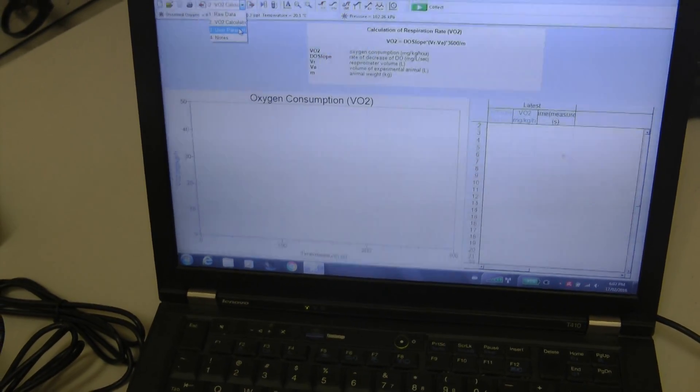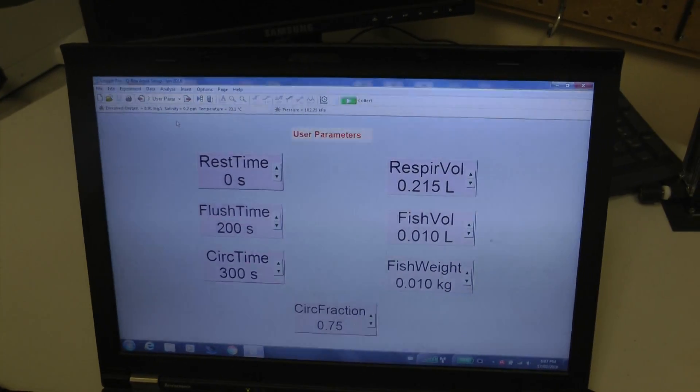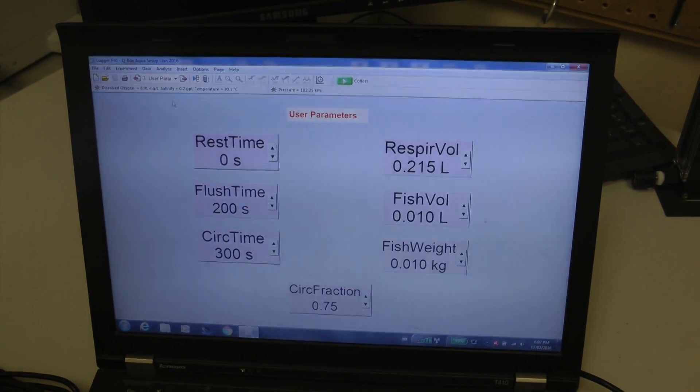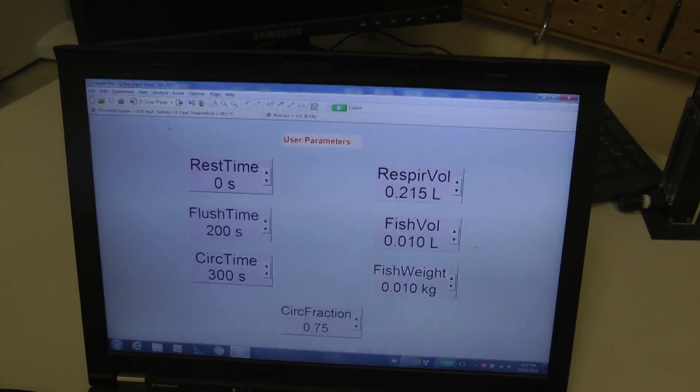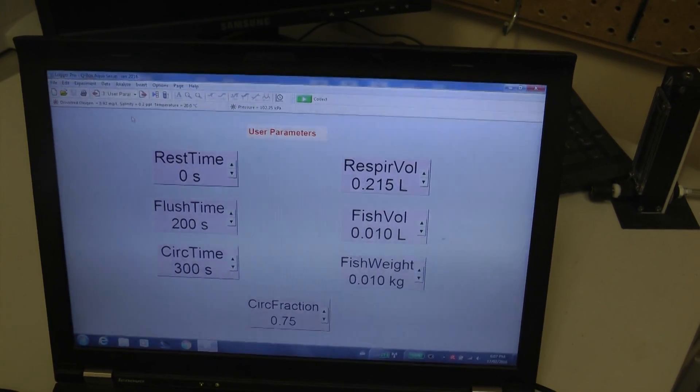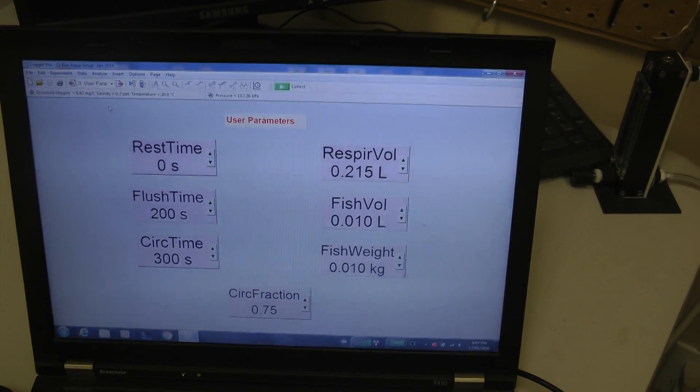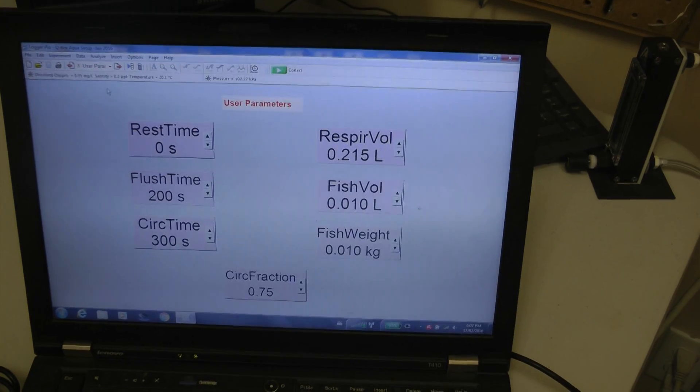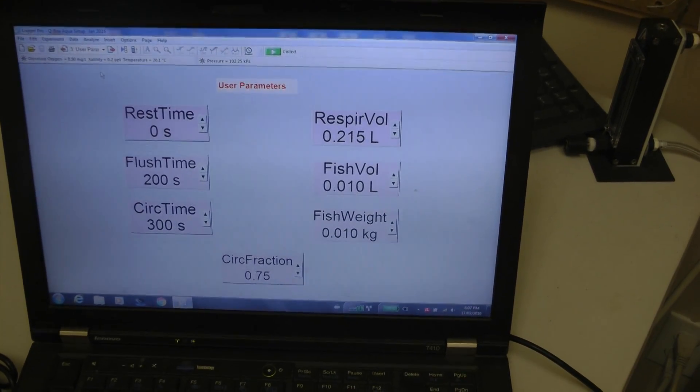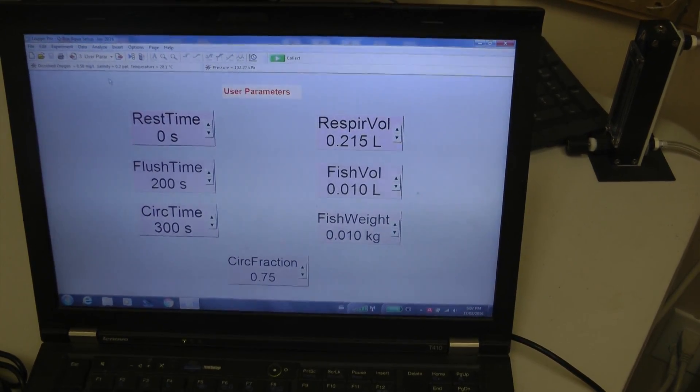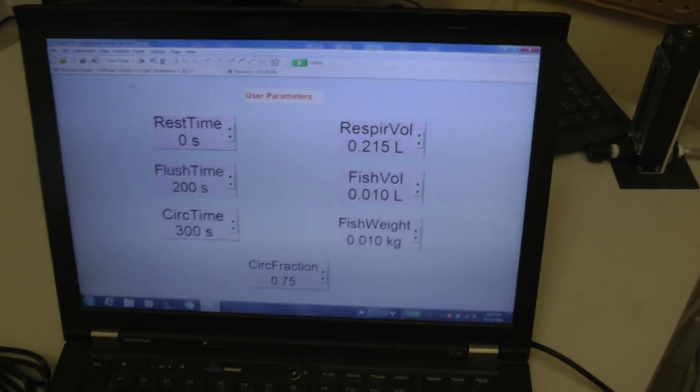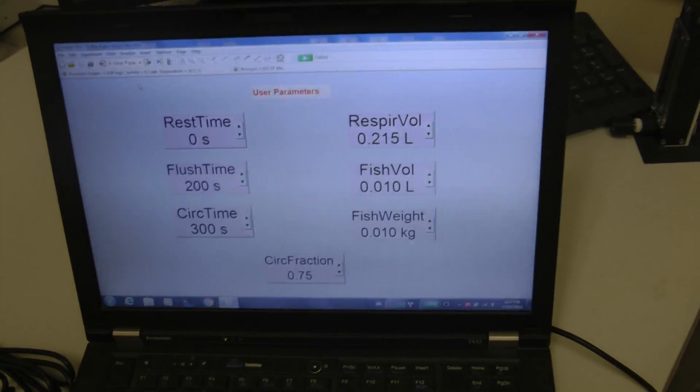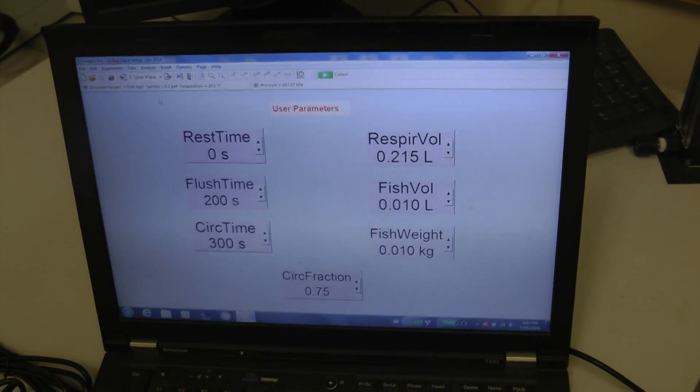These user parameters are entered on page three and these are rest time. This is the time which allows your organism to acclimate to being in the chamber. Flush time which is the time required to flush the chamber with fresh water. Circulation time which is the time during which the measurements of respiration are taking place when the system is closed and the water is recirculated through the system.